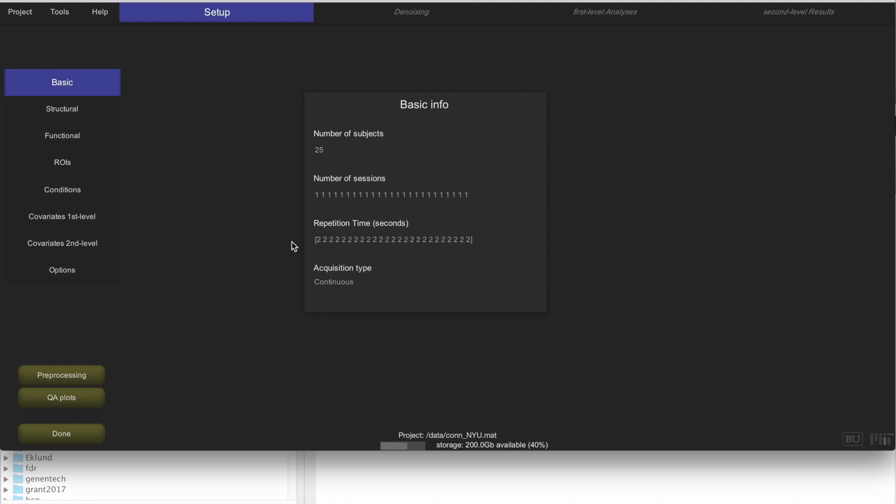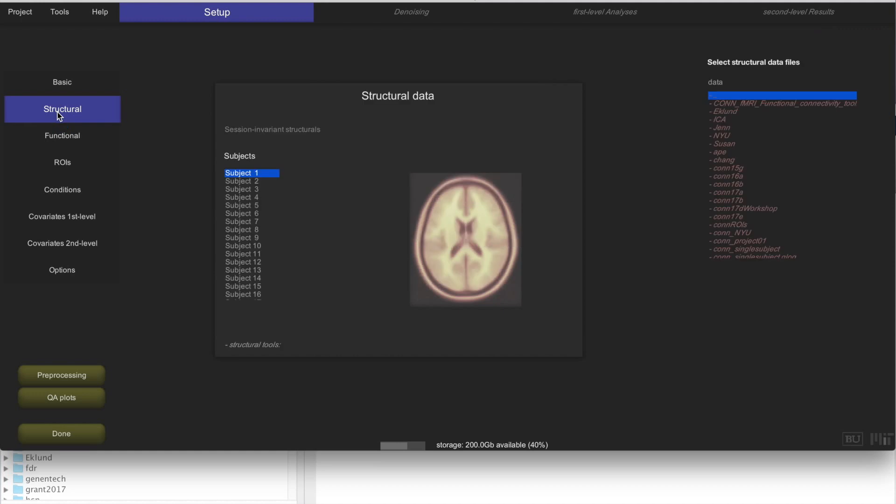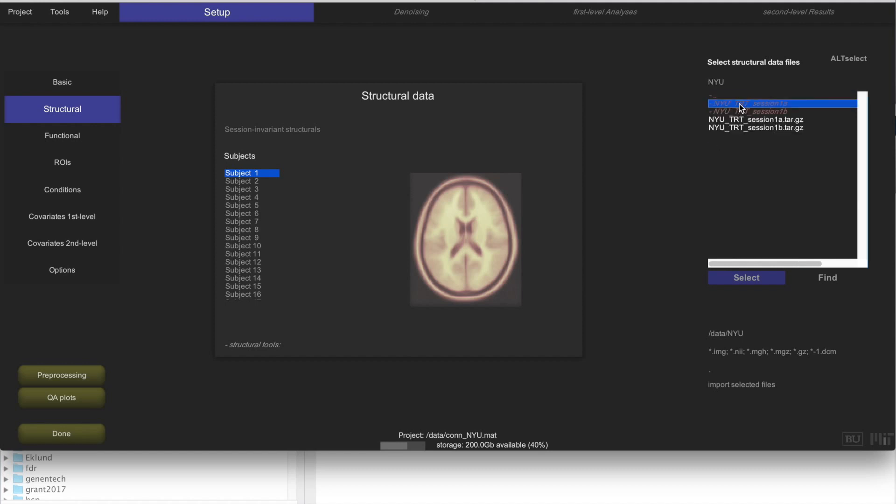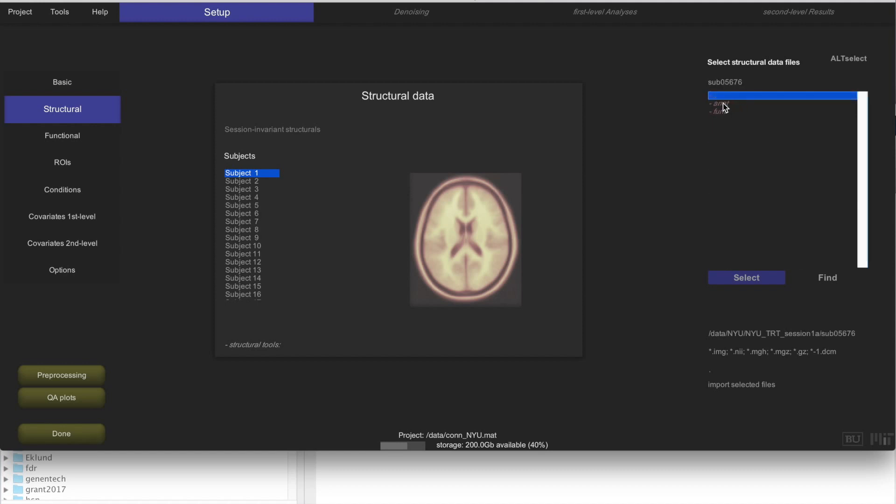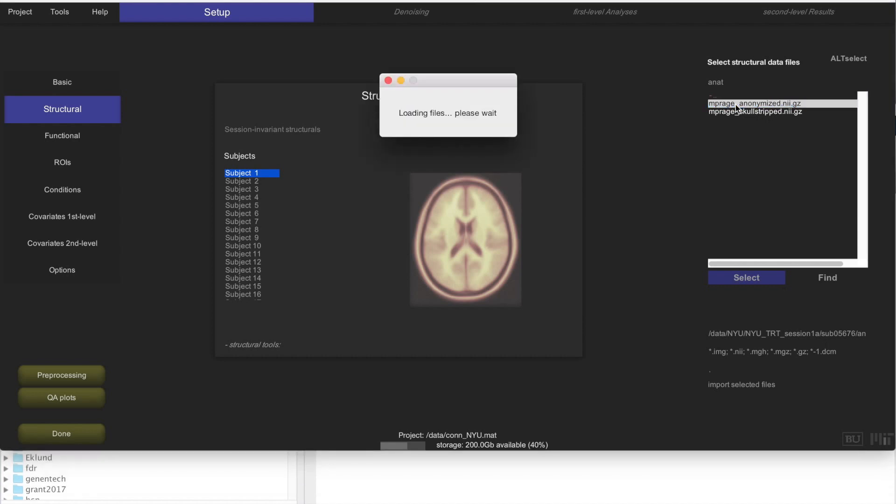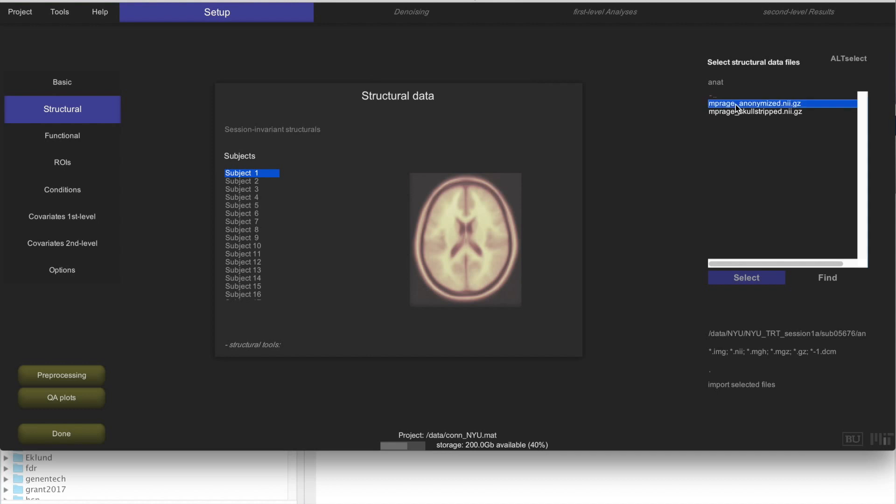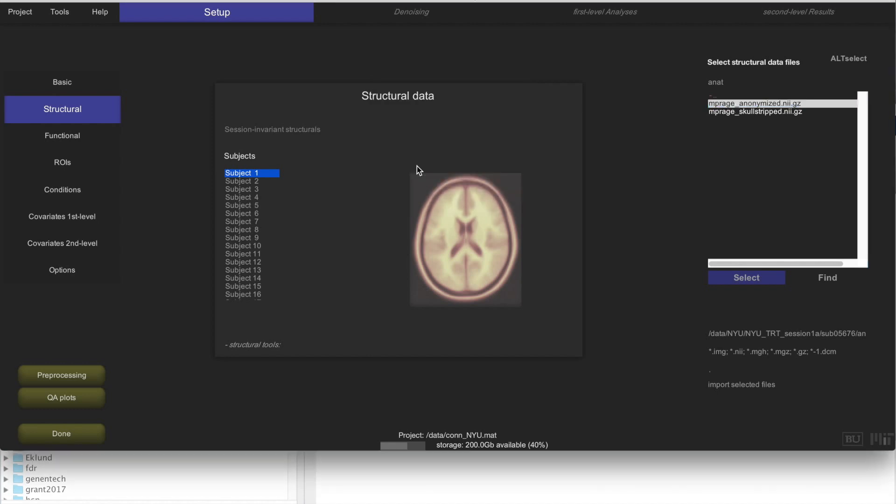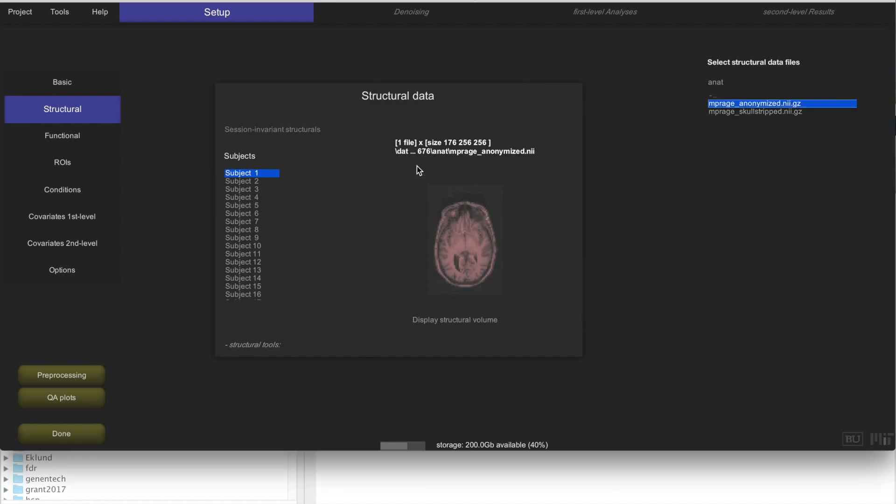Now we are going to enter those actual 25 structural and functional files. To do that, you go to Structural, and then you find your data. Your data is here in NYU. Remember these folders that contain data for the individual subjects. This is actually the first subject. The anatomical folder contains a folder called mprage-anonymized, and one that is called skull-stripped. We are going to use the anonymized dataset. You could actually click here and enter into the CONN box that particular structure for the first subject.